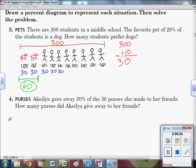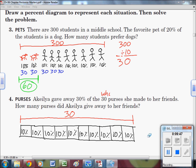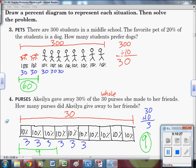For the next problem: Caleb gave away 30% of 30 purses. So 30 is the whole — all 10 boxes add up to 30. We do 30 divided by 10, so each box is worth 3. She gave away 30%, which is three boxes: 3 plus 3 plus 3 equals 9. She gave away 9 purses.